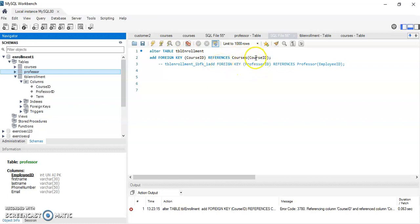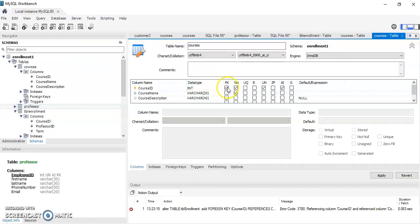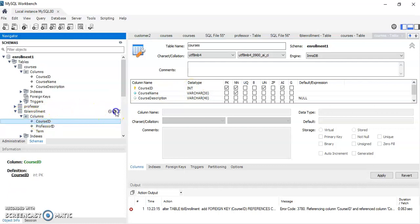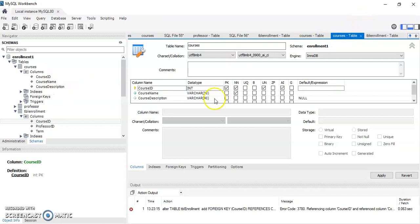However, I'm getting an error saying they are incompatible. One reason could be that one is an integer and the other is a VARCHAR or date — but that's not the case here. If we go back and look, course_id in the courses table is a primary key and it's an integer, and in the enrollment table course_id is also an integer, so they should be compatible. So why are we getting that error?